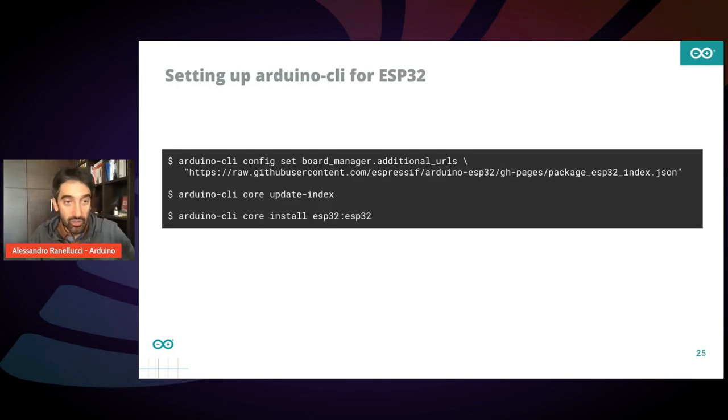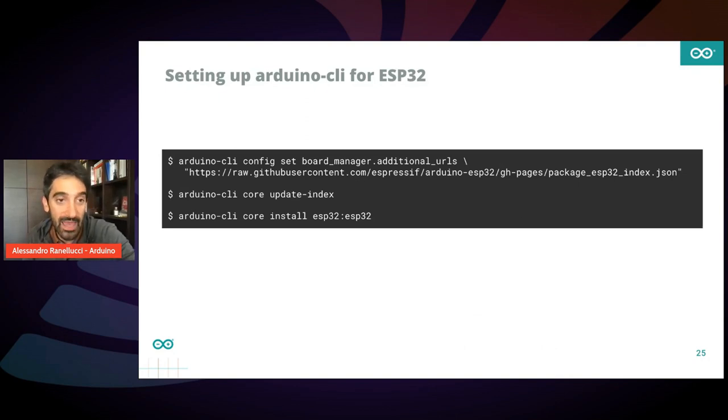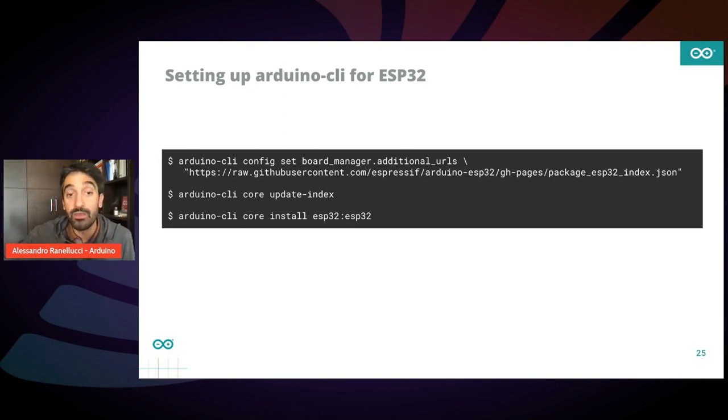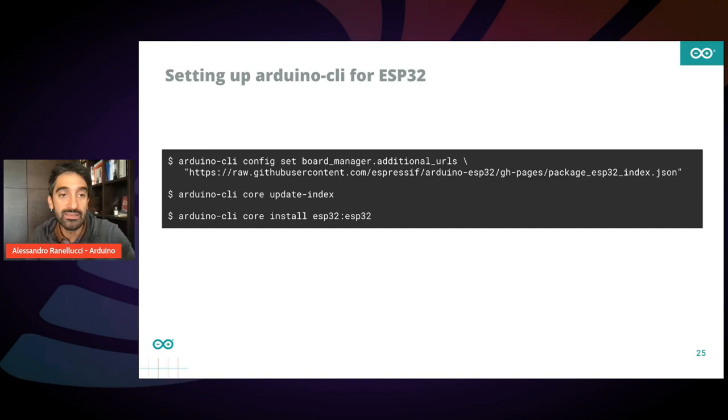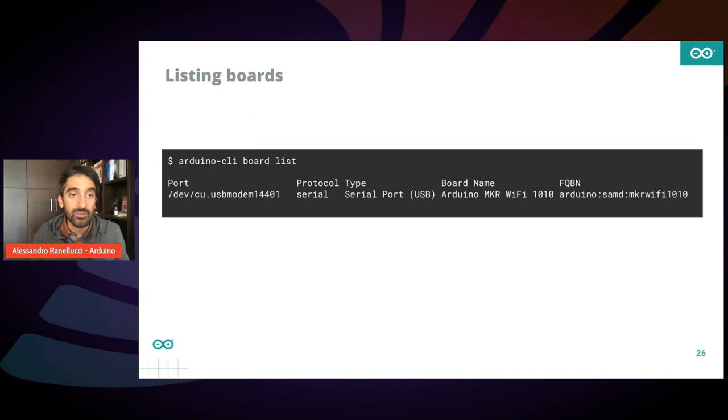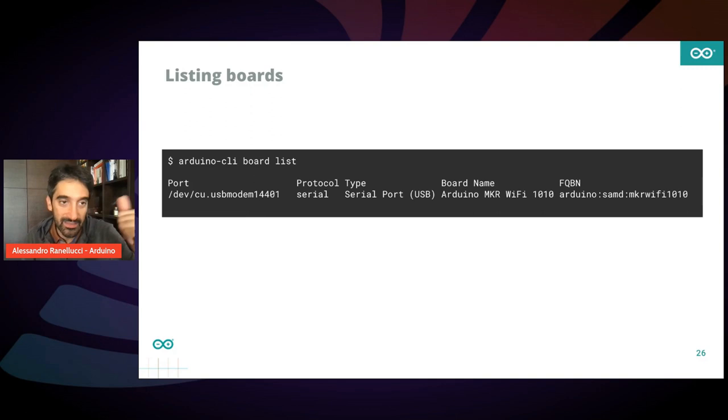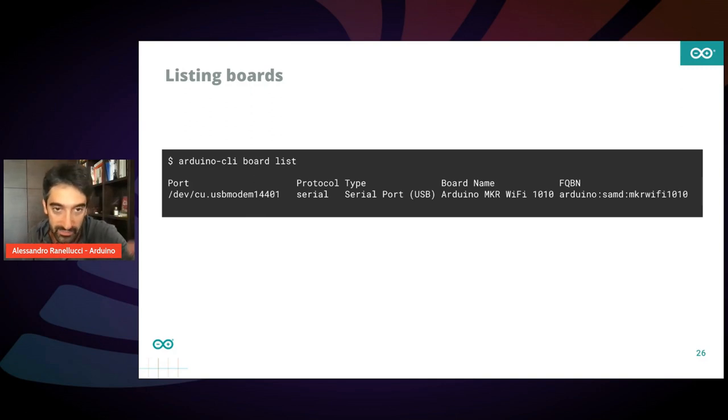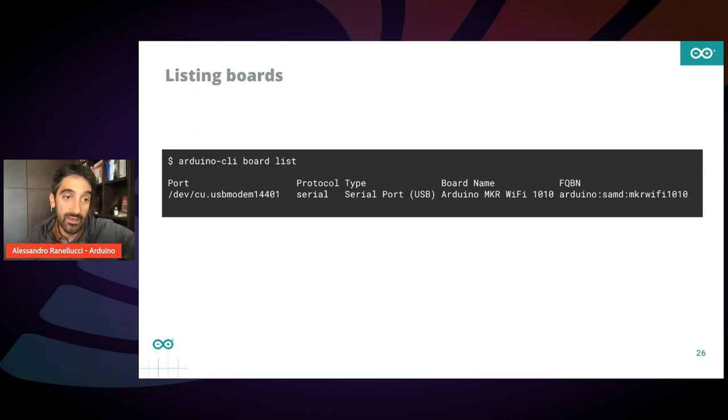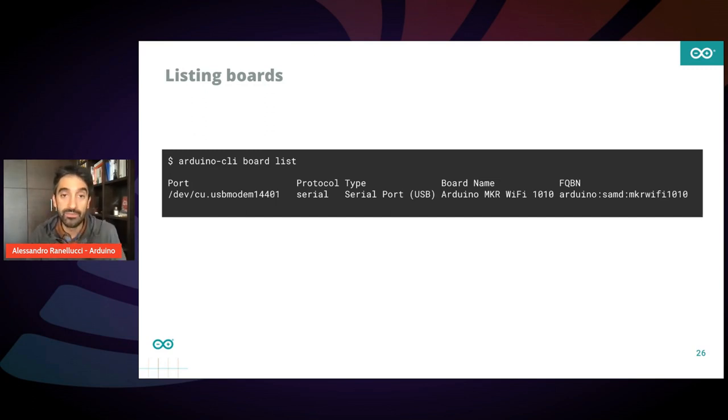Then in order to configure it for ESP32 boards, you just type this line of code where you set the URL of the package index for ESP32 board packages, and then you just install the ESP32 core. That's it. And you're ready to go. So you plug a board in your USB port and you type board list. You get the list of all the boards available locally on your workstation. As you see, there is the port, the serial port, and there is also the board name, if it gets recognized.